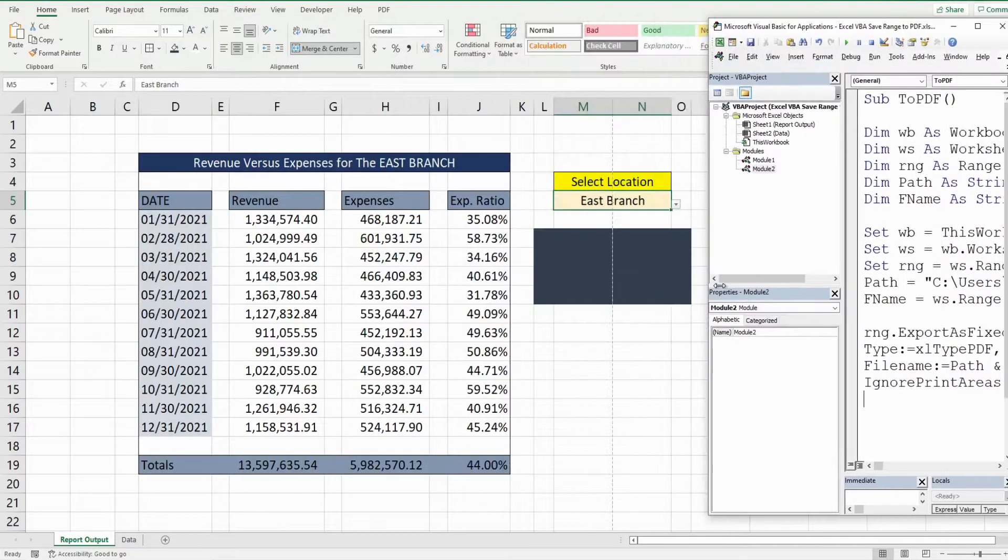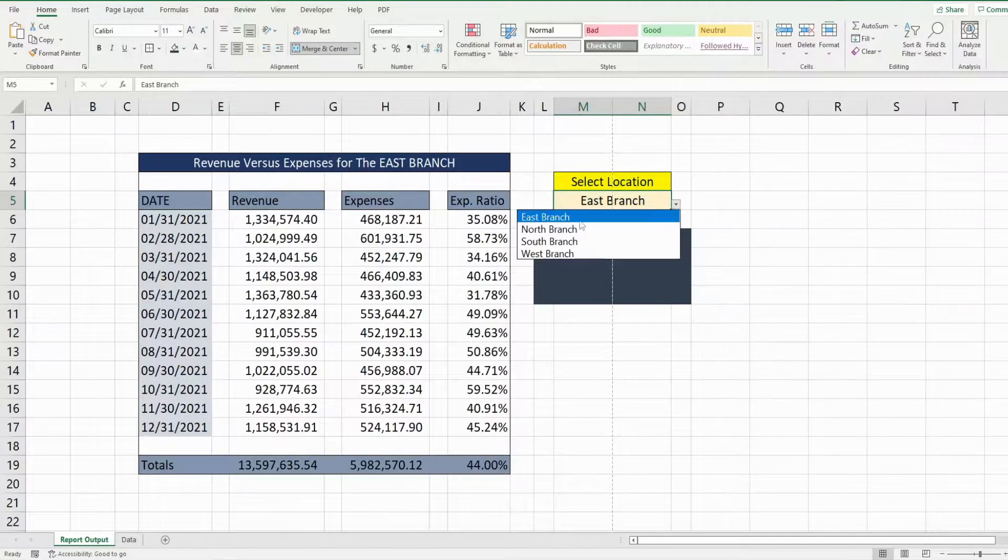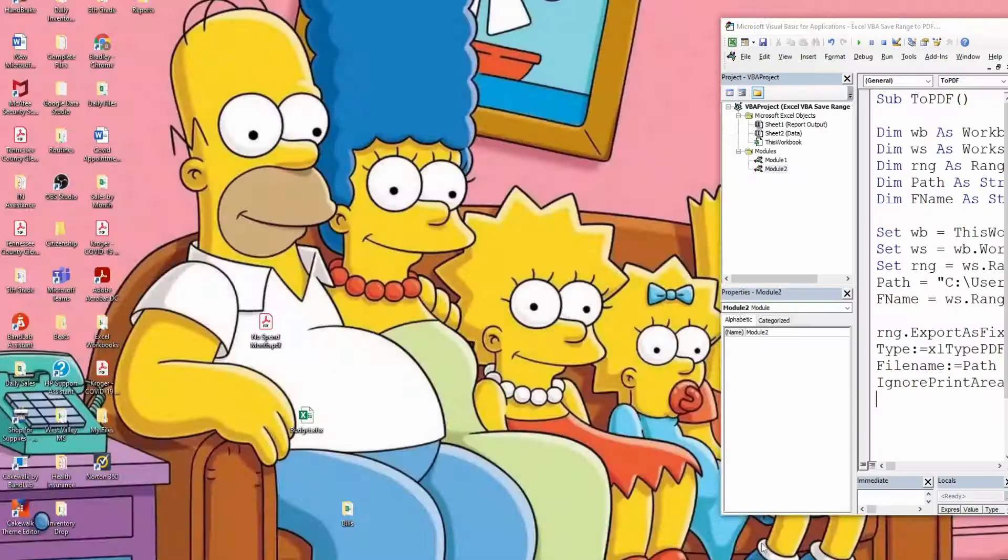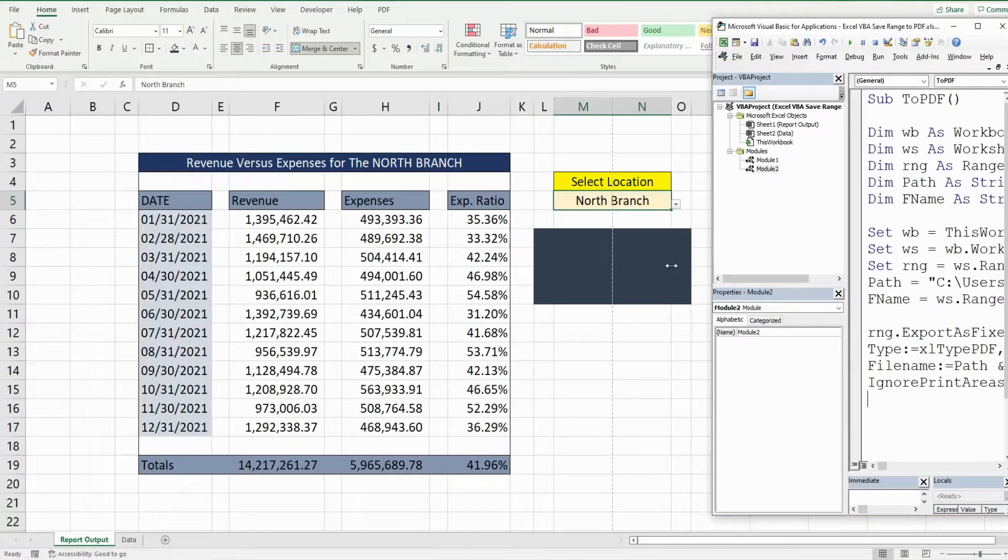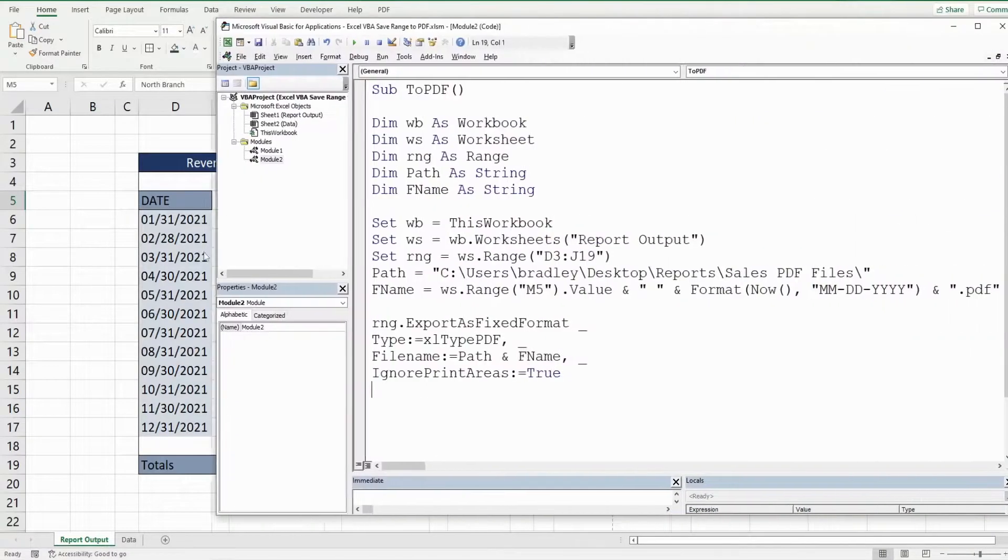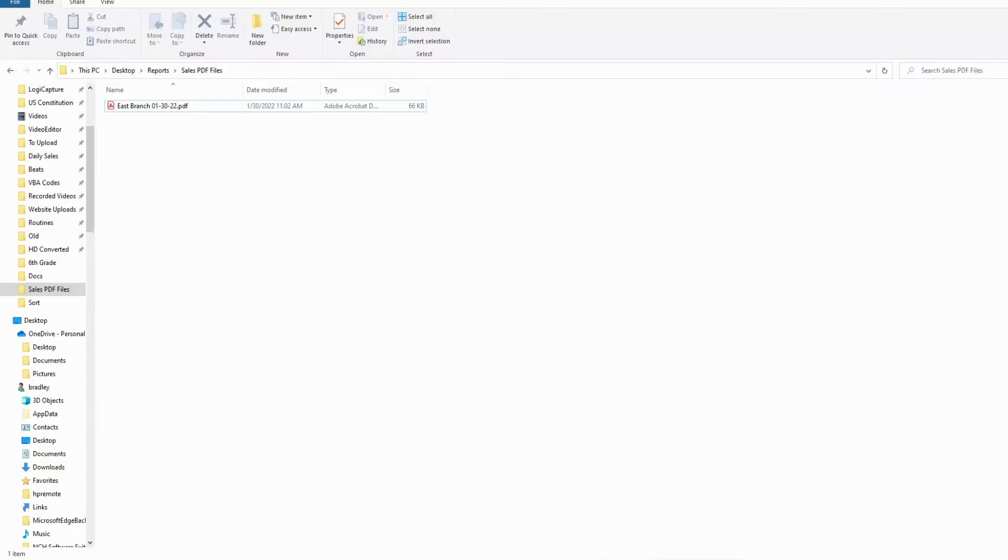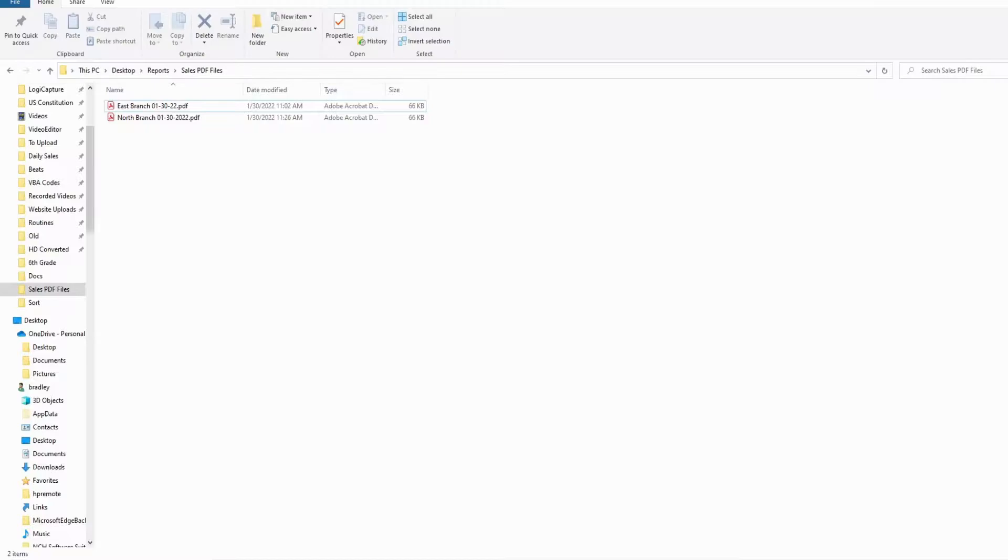So I'm going to select a different branch here. We'll select north this time and we'll just run this out of the editor by hitting play. And what we should see is a north branch file with today's date populate there. So I'm going to hit play. And there it is.